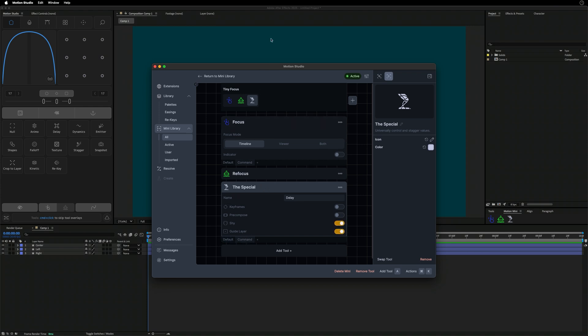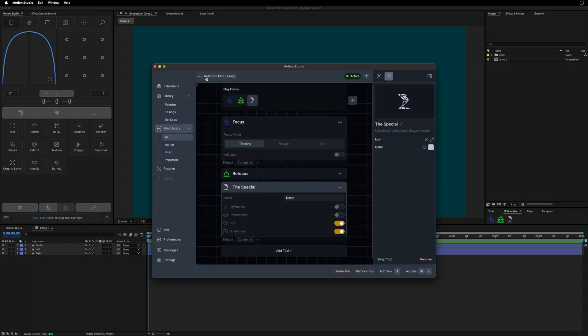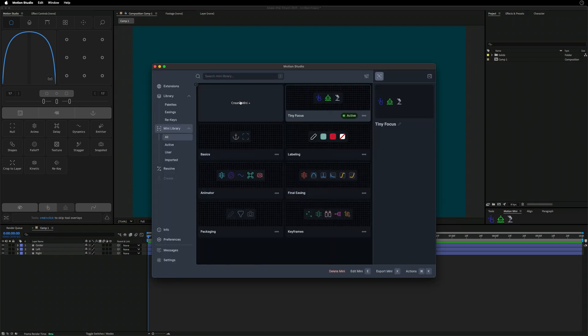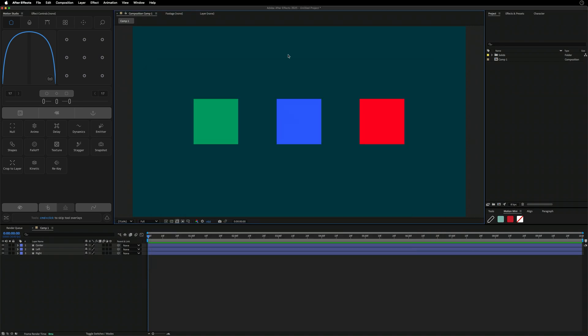All of these settings are savable. You can delete Minis, create new ones, or set a different one as active very easily. Those are some of the new additions to the Mini system. Let's jump over to the biggest update, which is the brand new ReKey system.